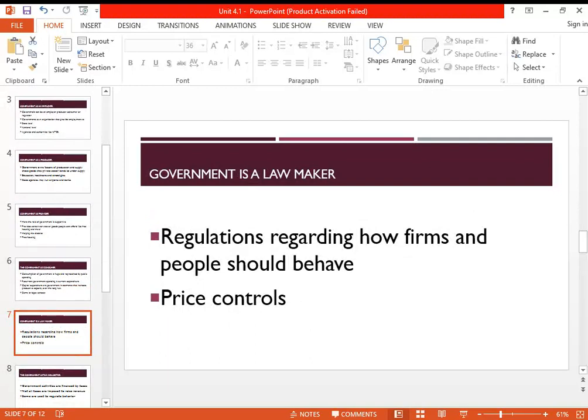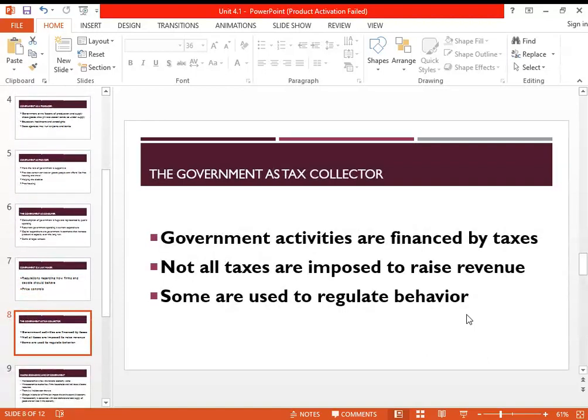Another function of the government is that of a lawmaker or regulator. The government regulates how people and firms behave. One very important way it does this is by instituting price controls — maximum price and minimum price — which we will look at in more detail later on.